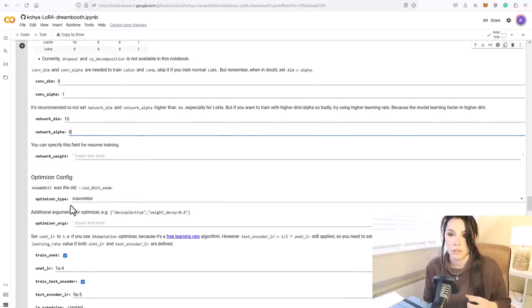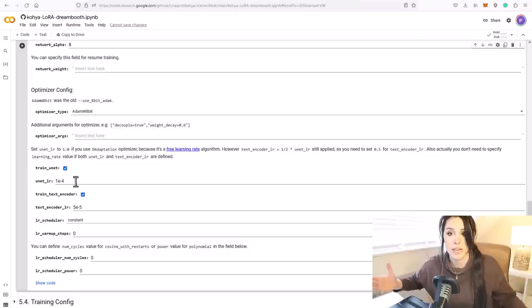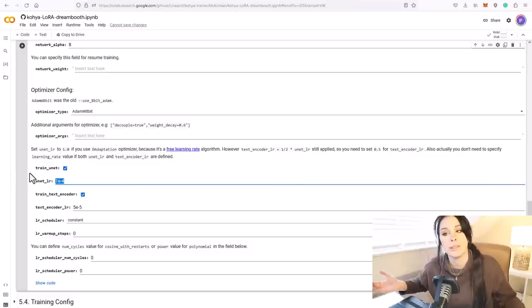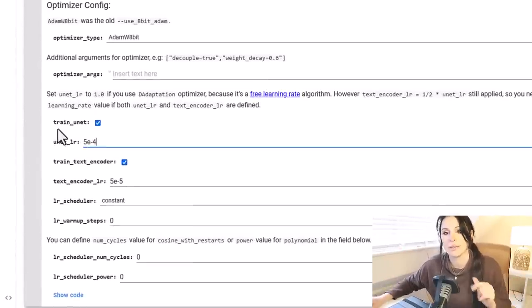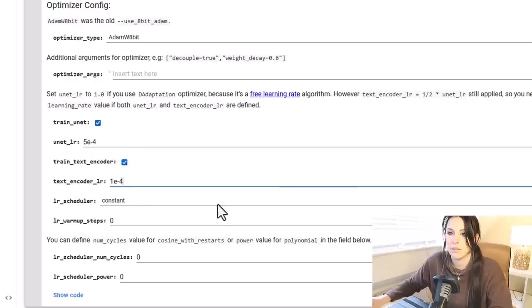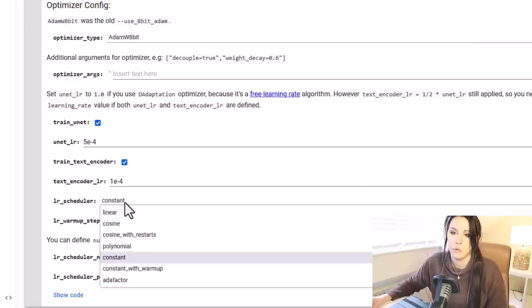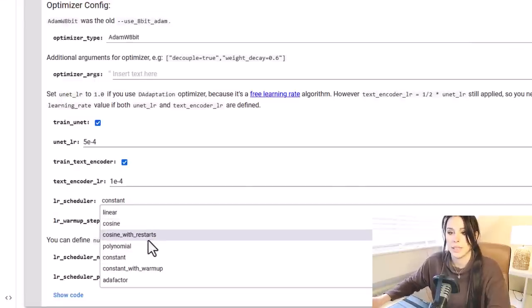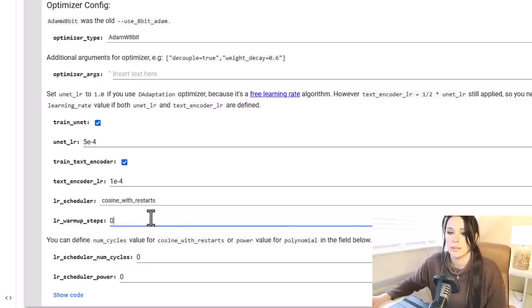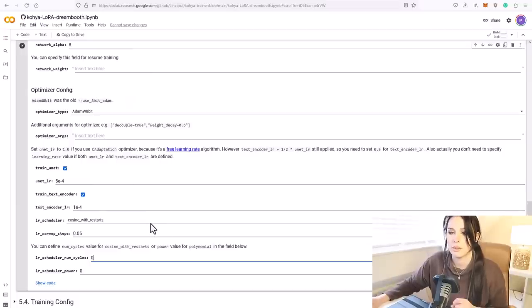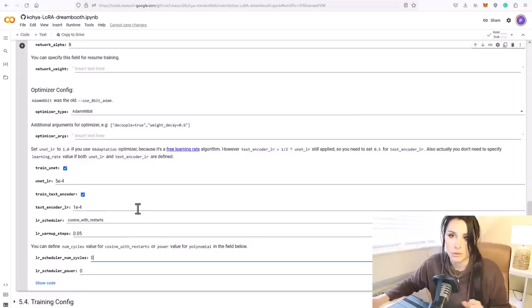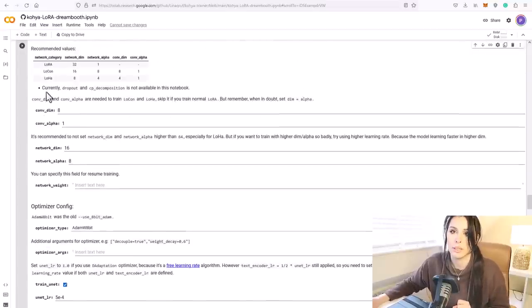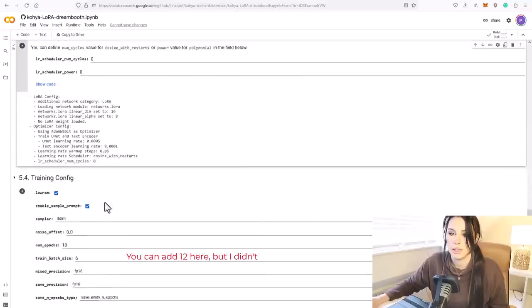I'm going to leave the optimizer config as AdamW 8-bit. The first learning rate, I'm going to change to 5e-4. The text encoder learning rate, I'm going to change to 1e-4. And then the learning rate scheduler, I'm going to change to cosine with restarts. The warm up steps, I'm going to do 0.05. This is probably going to be a learning rate of about 950 steps, but we'll see once we hit run. So we're going to run that cell.